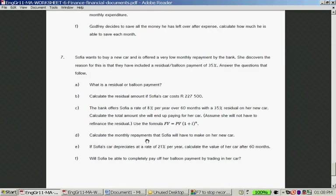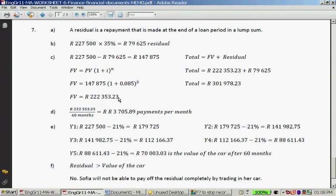To calculate Sophia's monthly repayment, divide R222,353.23 by 60 months, giving R3,705.89 per month for 60 months.